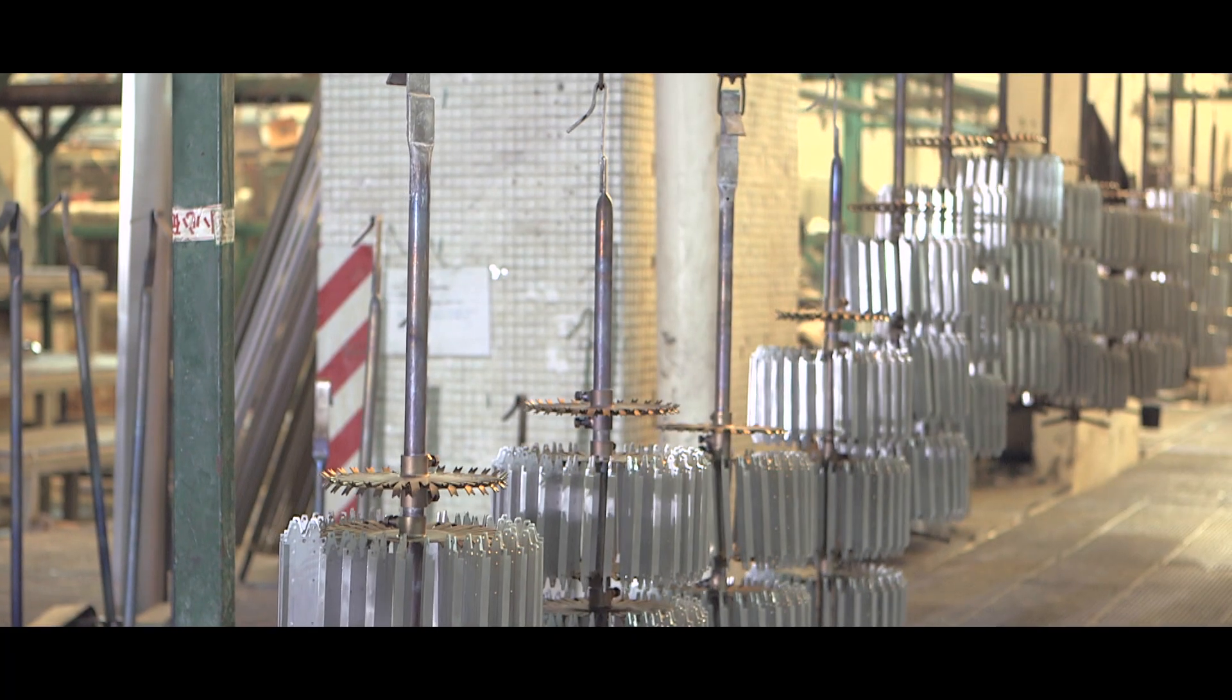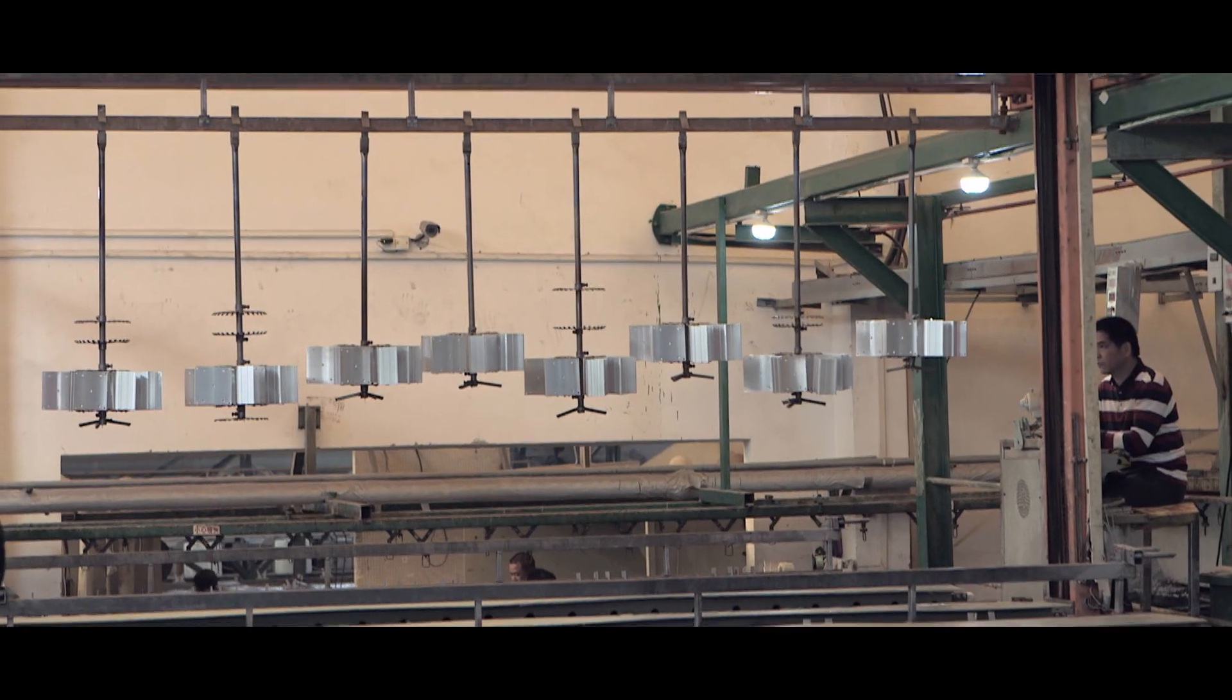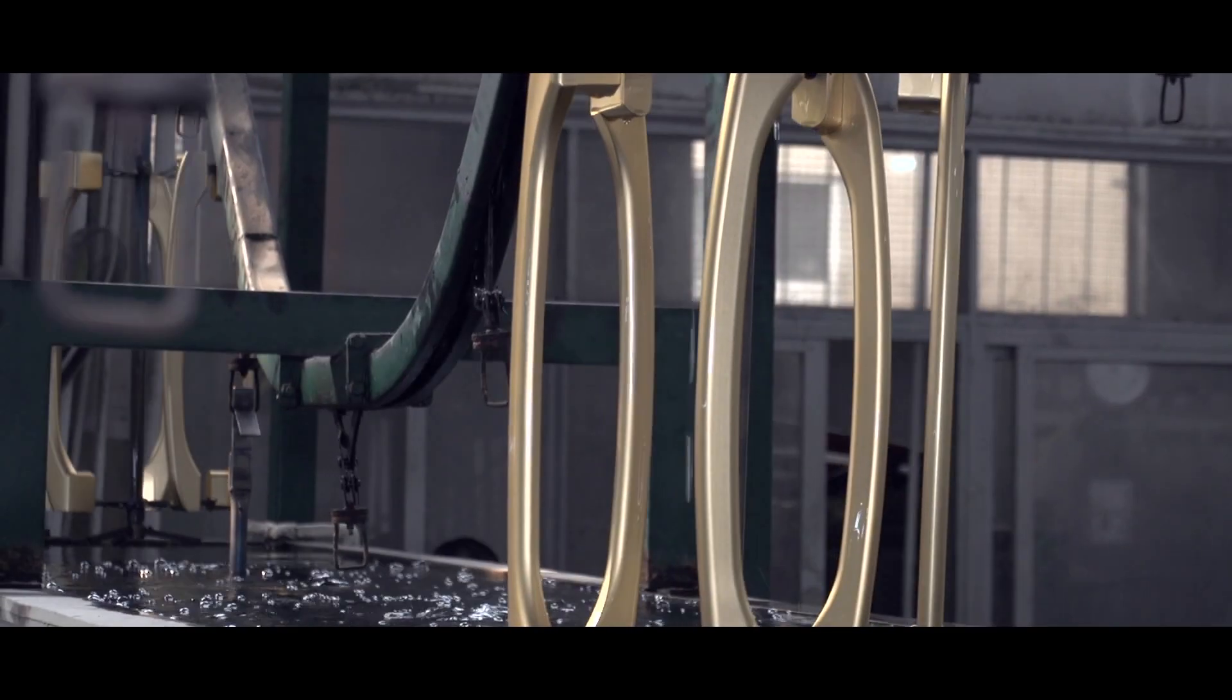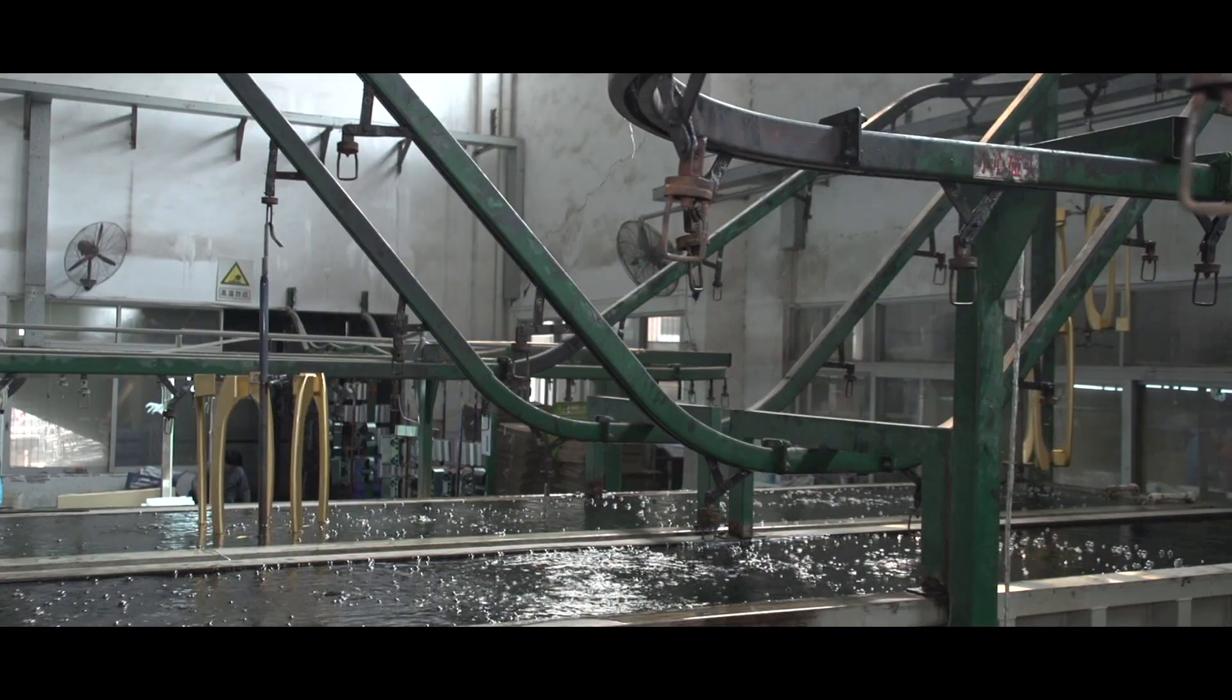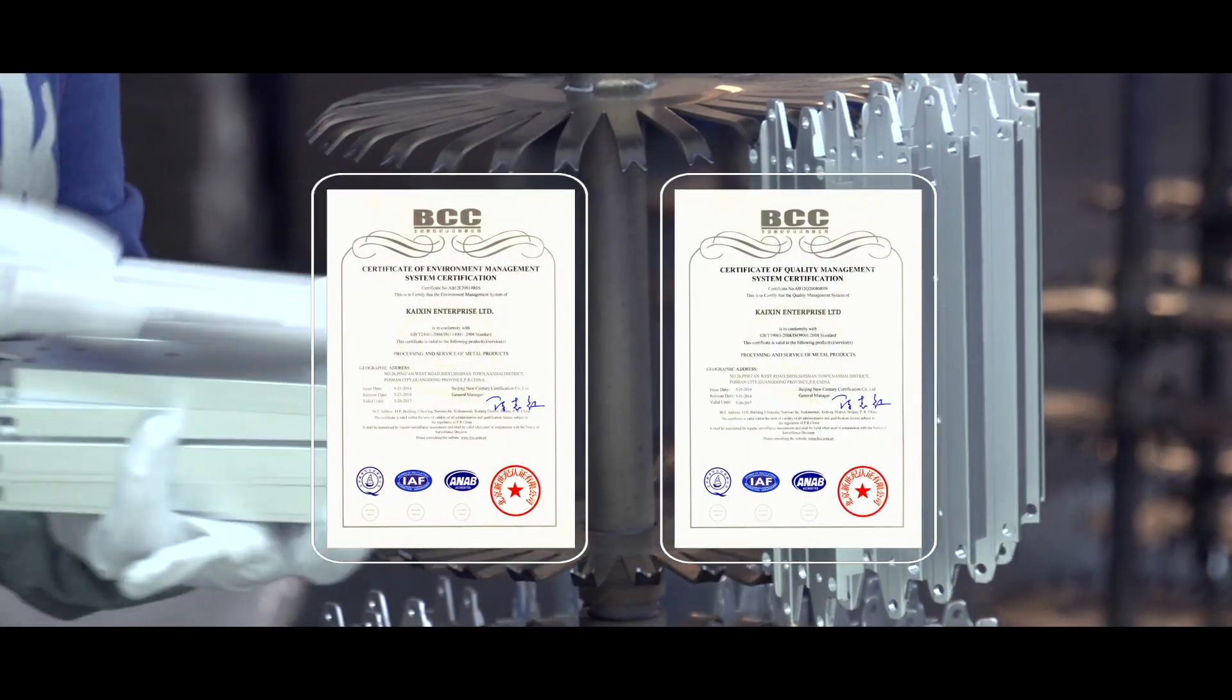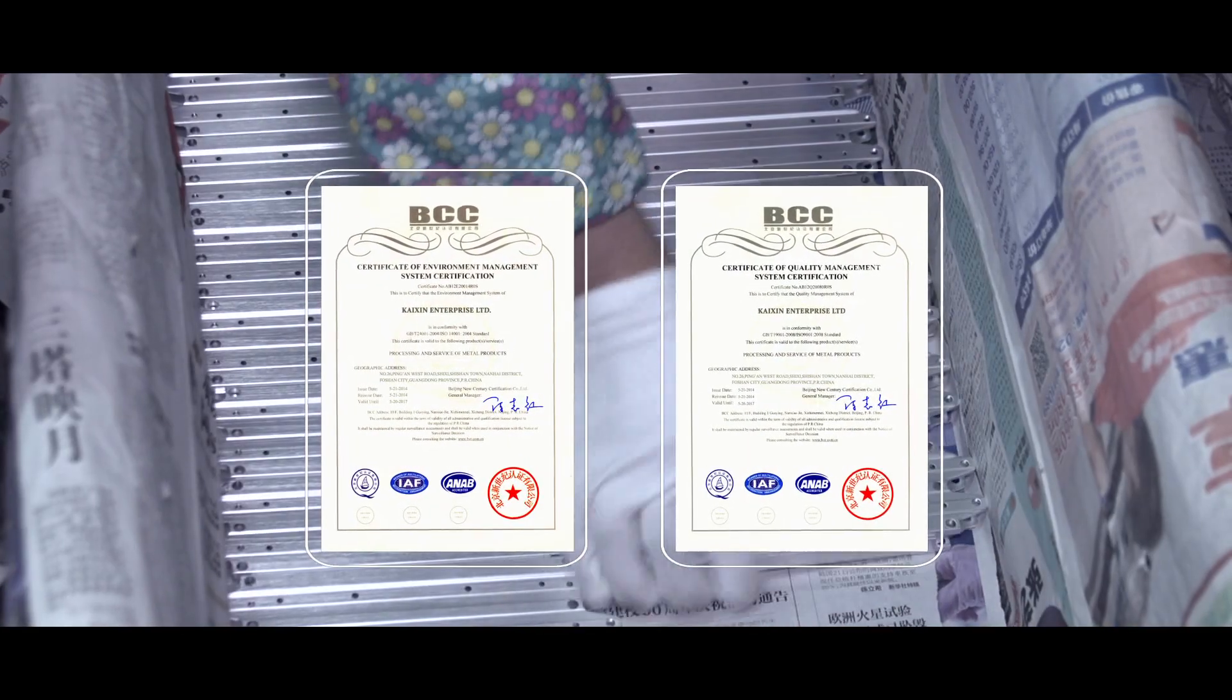The company's R&D capability, technical level, production capacity, and quality control system have all reached the leading level in the industry.